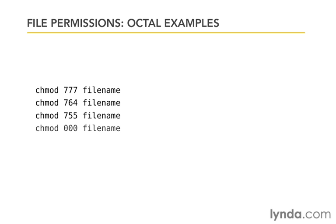And then, of course, if they didn't have any of them, it would be 0, 0, 0. That would essentially take away all privileges from everybody. More commonly, what you would see is something like 7, 0, 0, which would mean I get all privileges, but everyone else gets none.